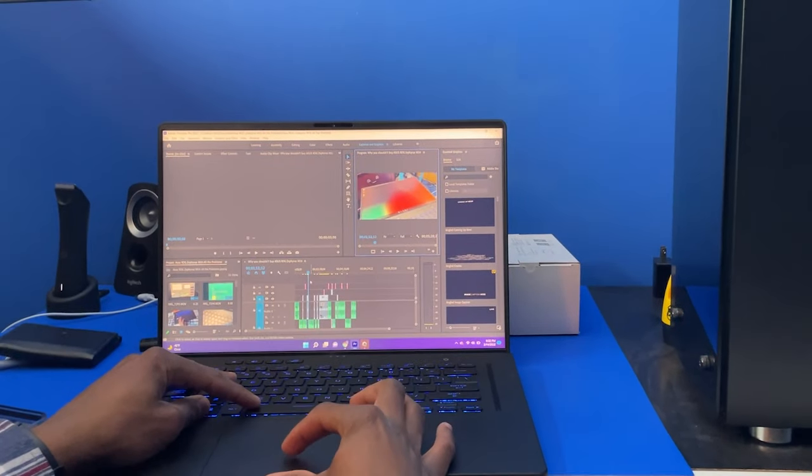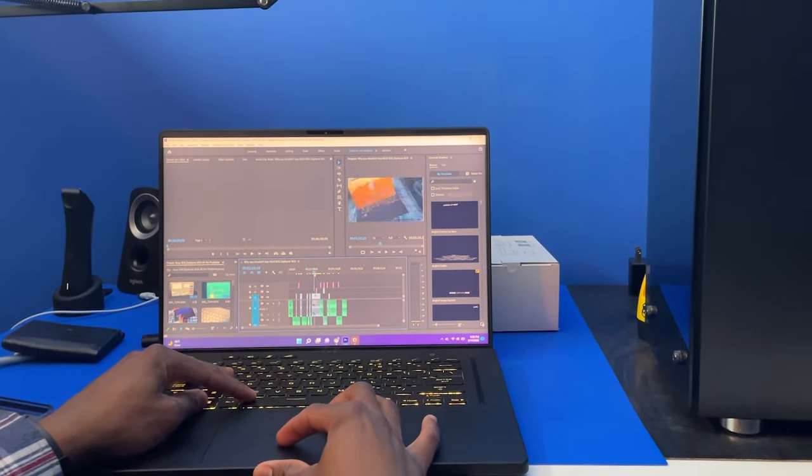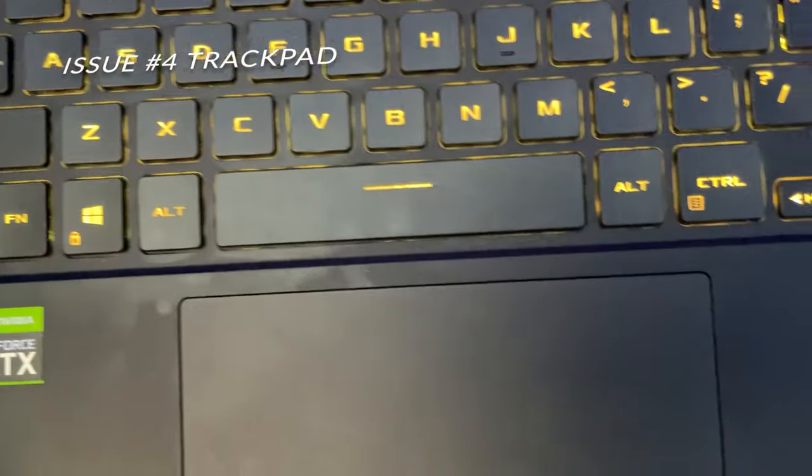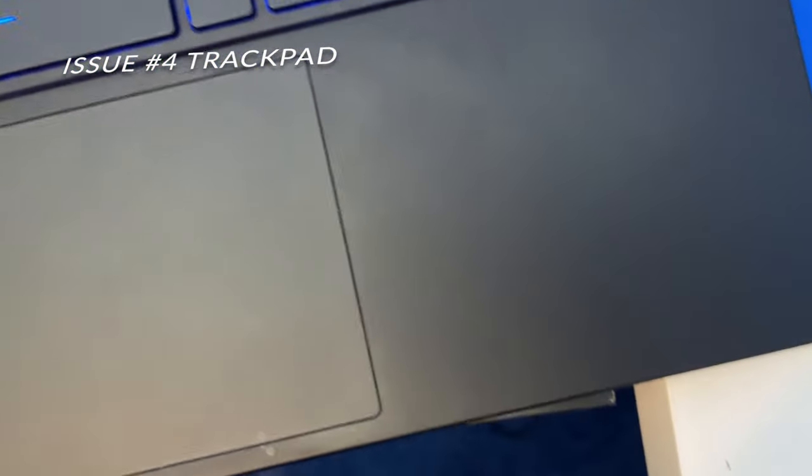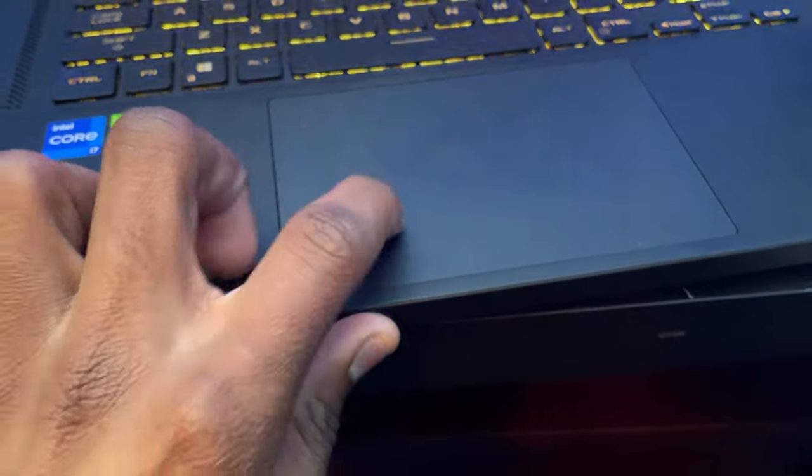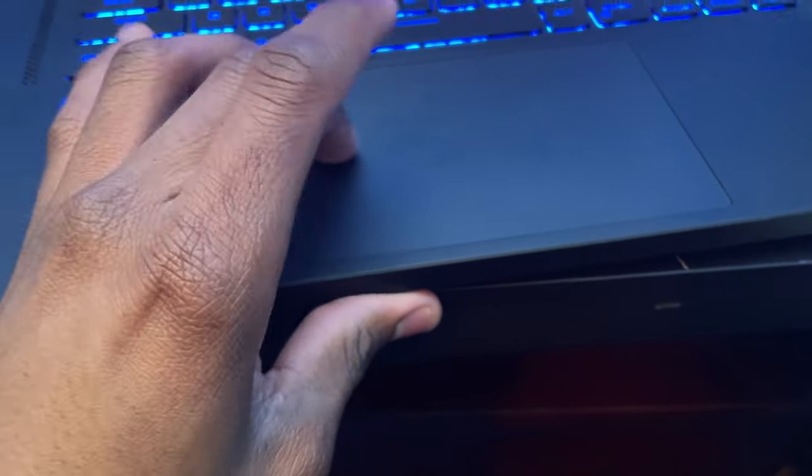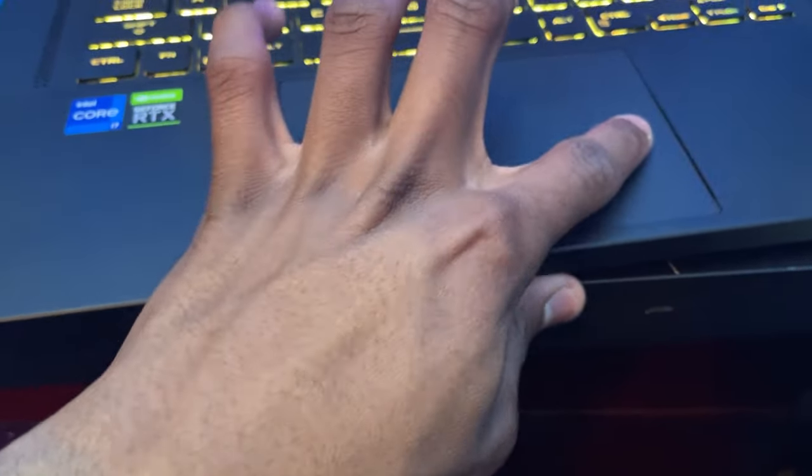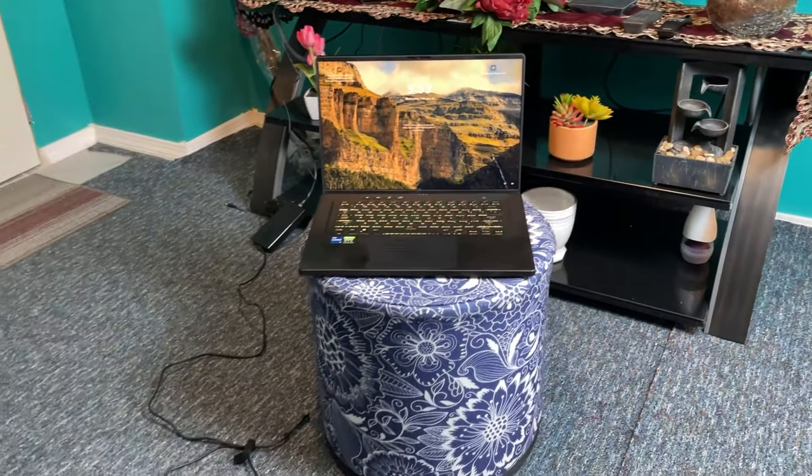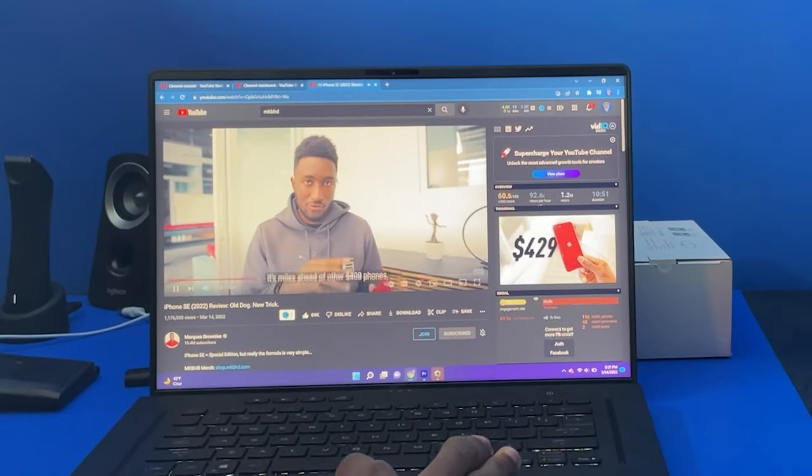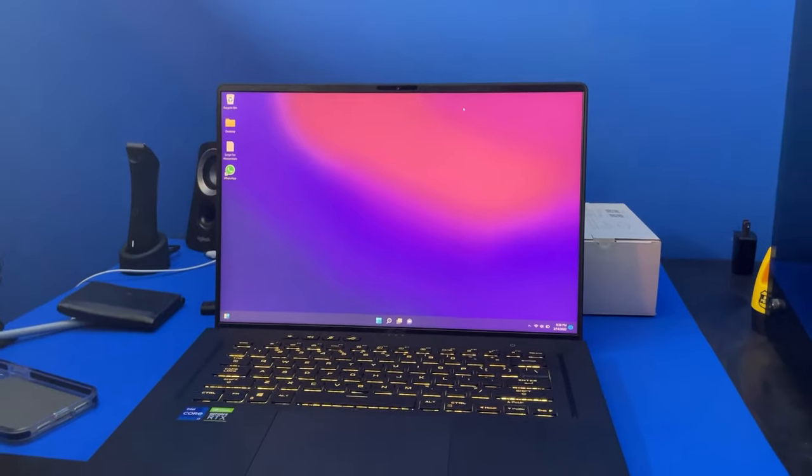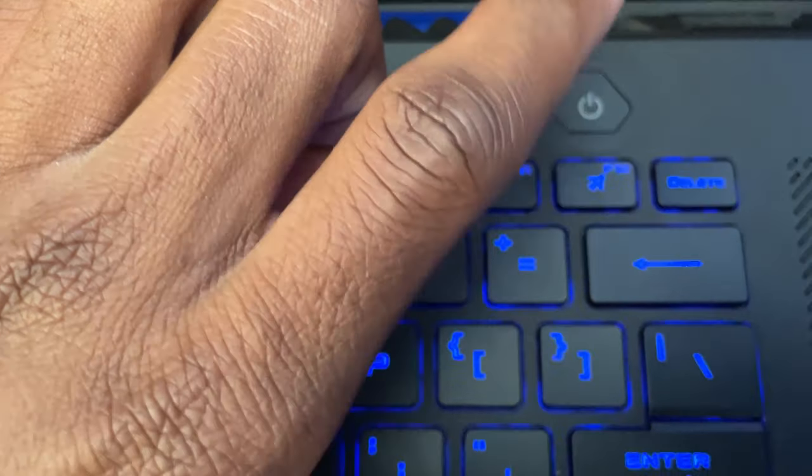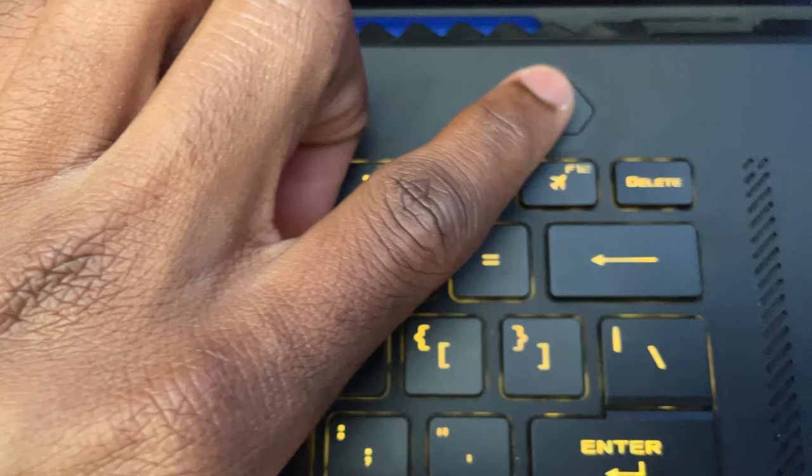Another issue I've been experiencing is the trackpad freezing out of nowhere. This one is really annoying because you might be in the middle of something and suddenly you can't move your cursor or click on anything. It's not a touchscreen, so there's no alternate way to navigate. For me, I either wait out the process or force restart the computer by holding the power button, then start it back up.